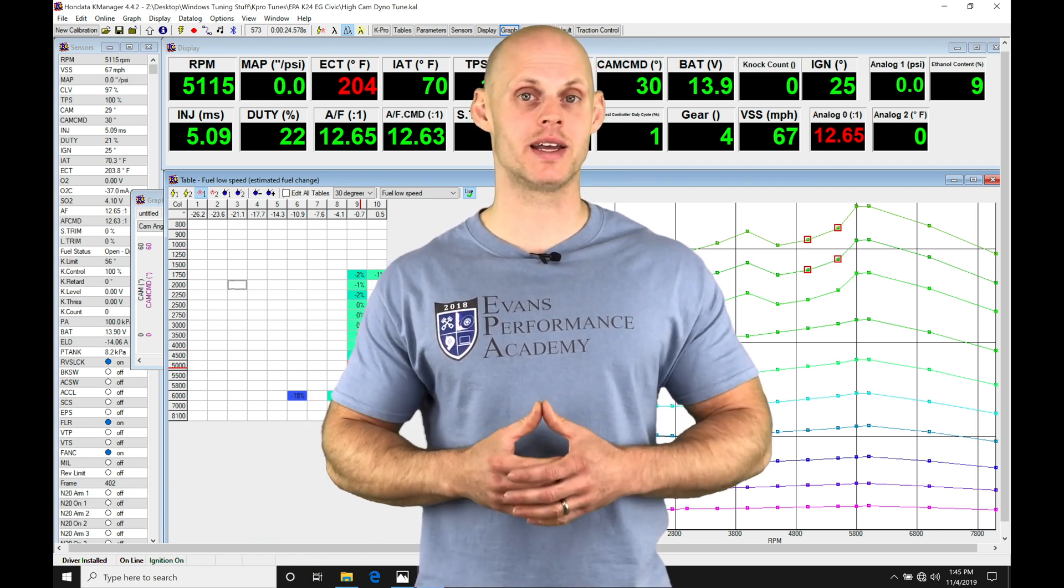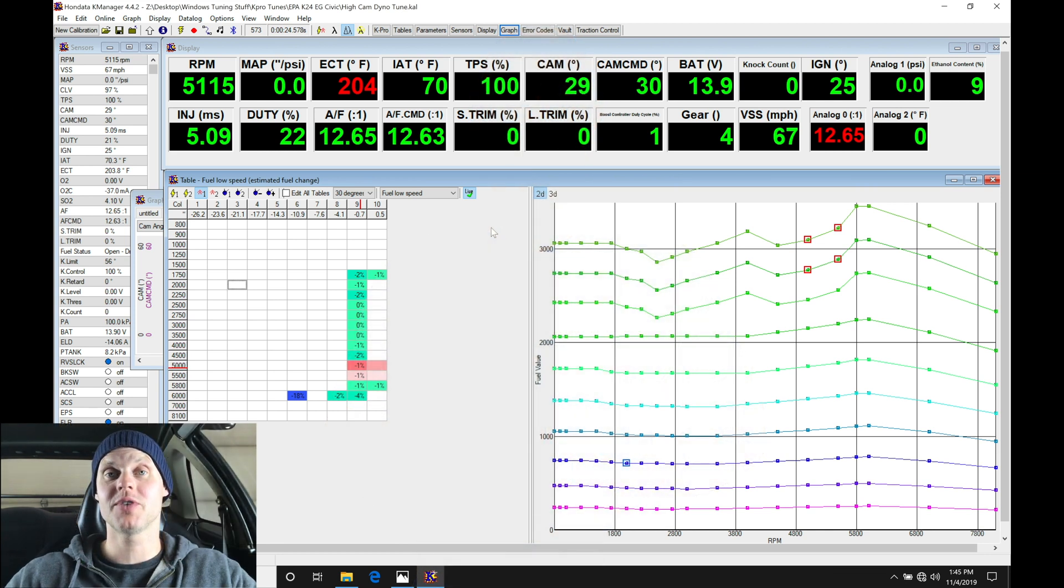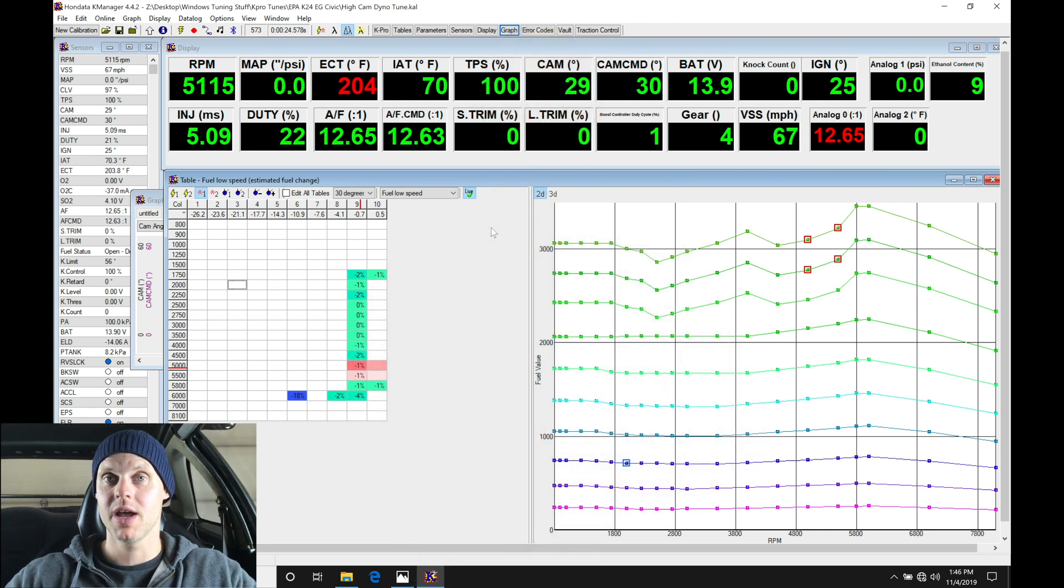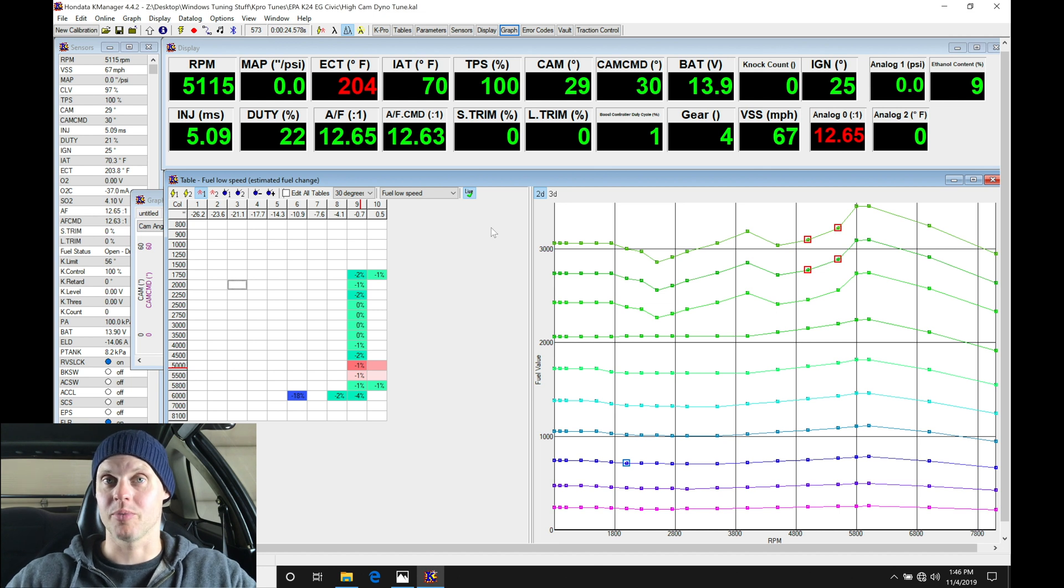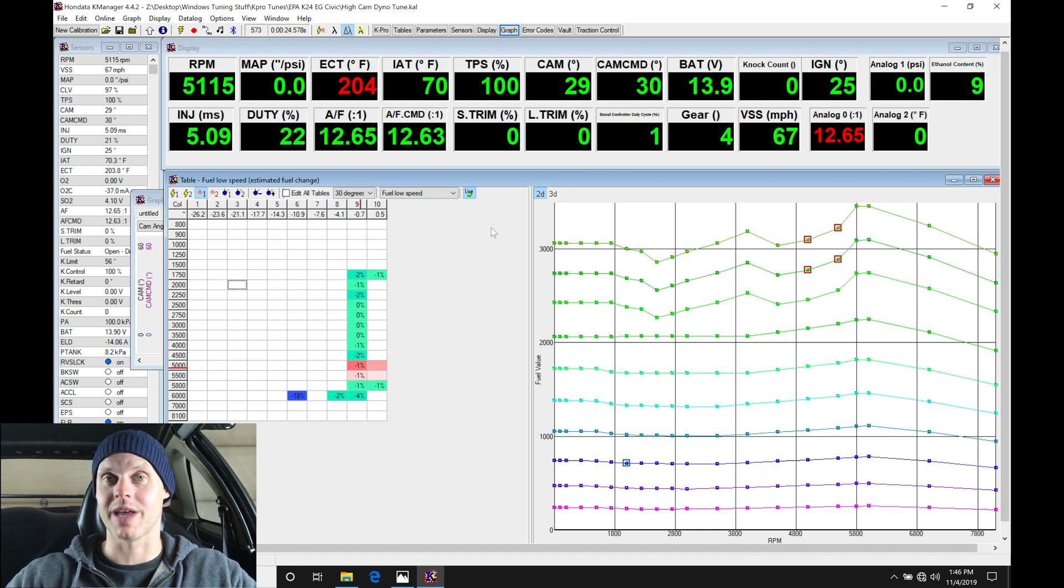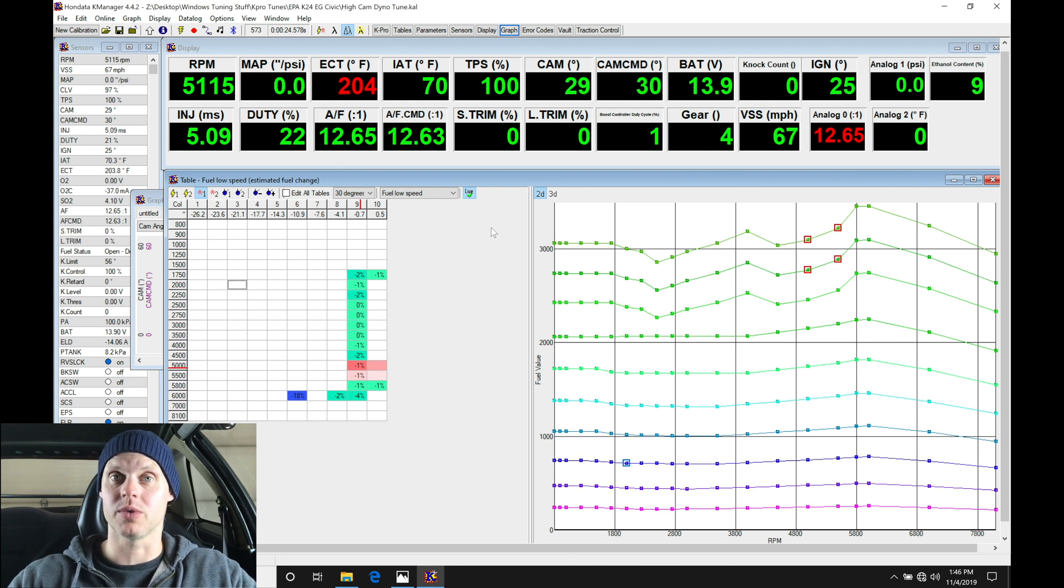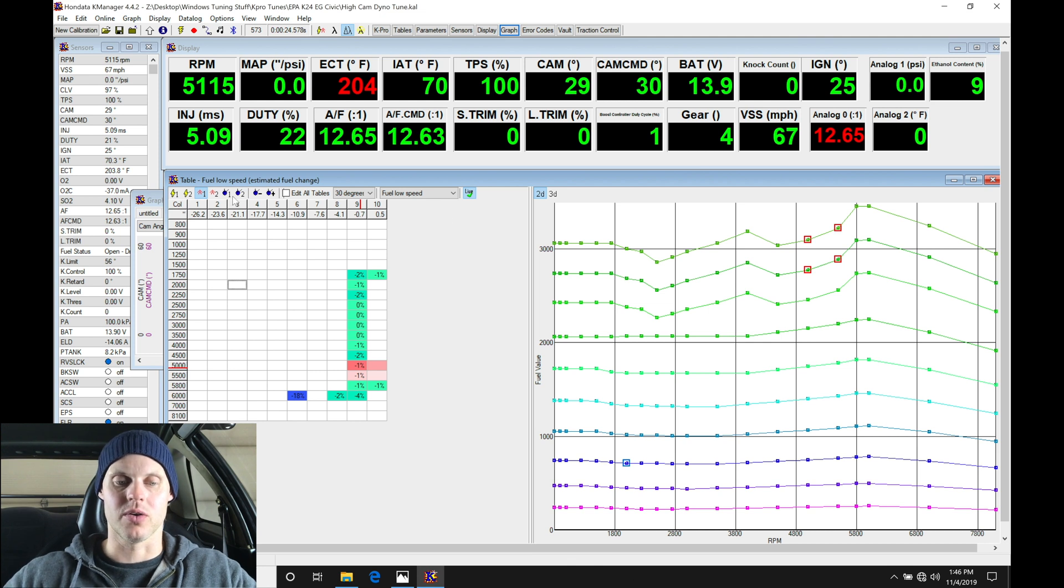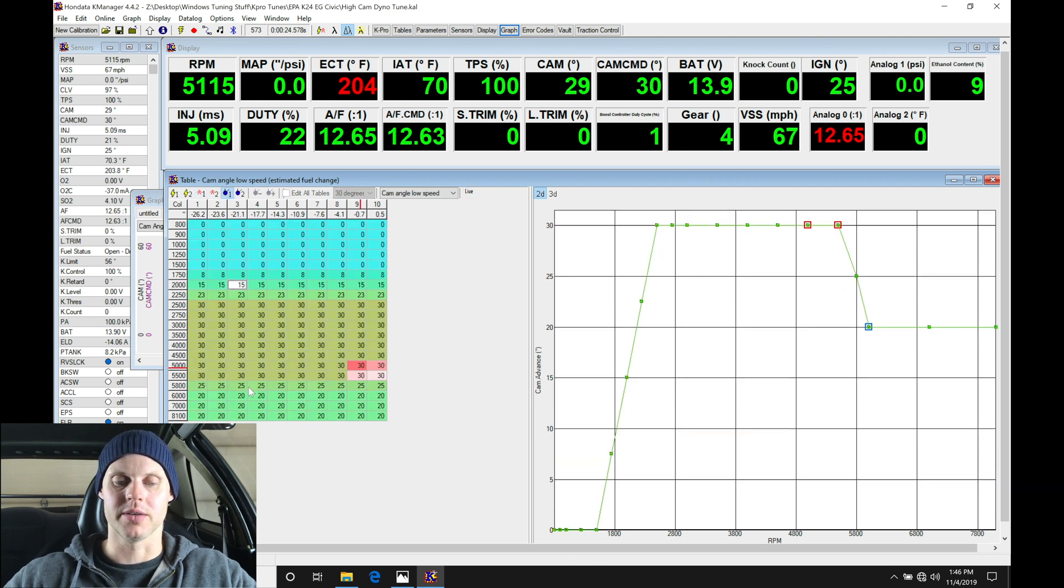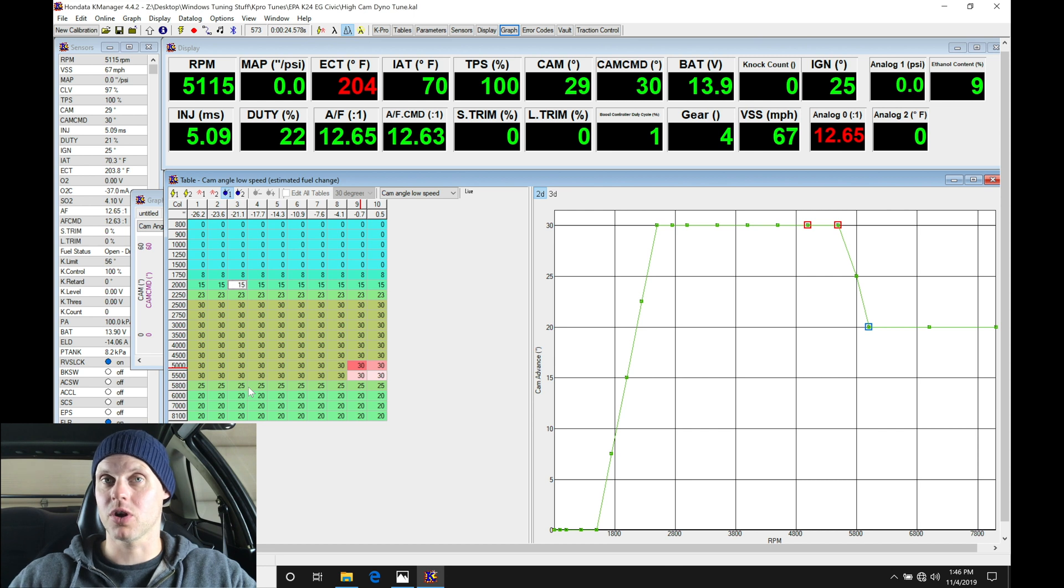Welcome back to our live training session with our K24 swapped EG Civic. In the last video we went through the entire low cam operation tuning - all the different cam angles, fuel and ignition timing tables associated with cam angle. We tuned them individually, then created our cam angle blend. That's set up now, we're ready to move into the high cam.